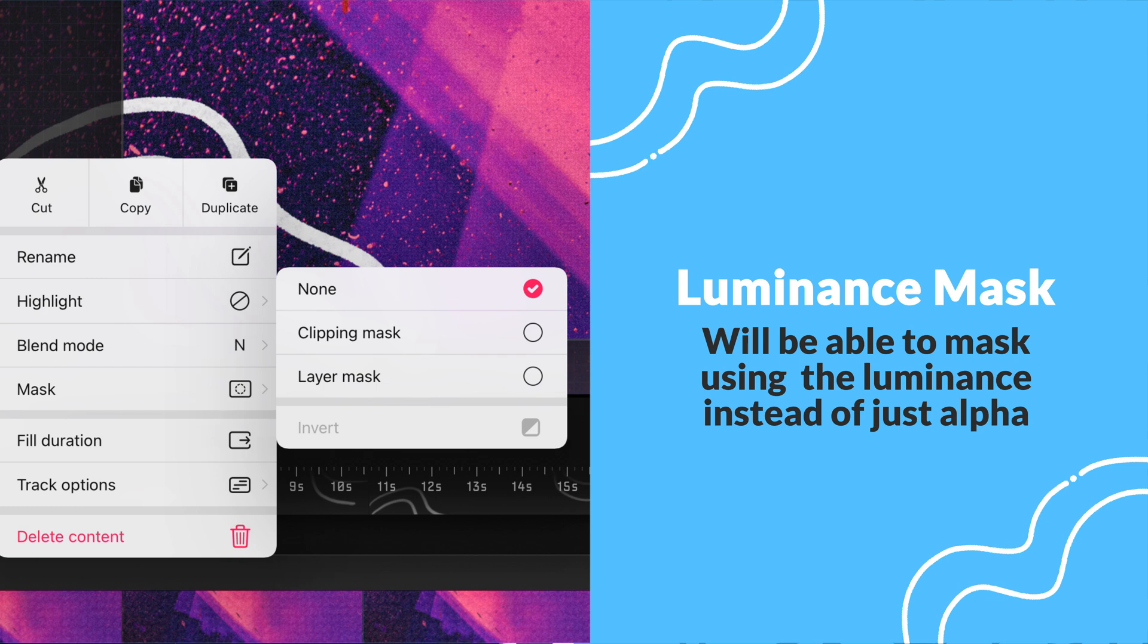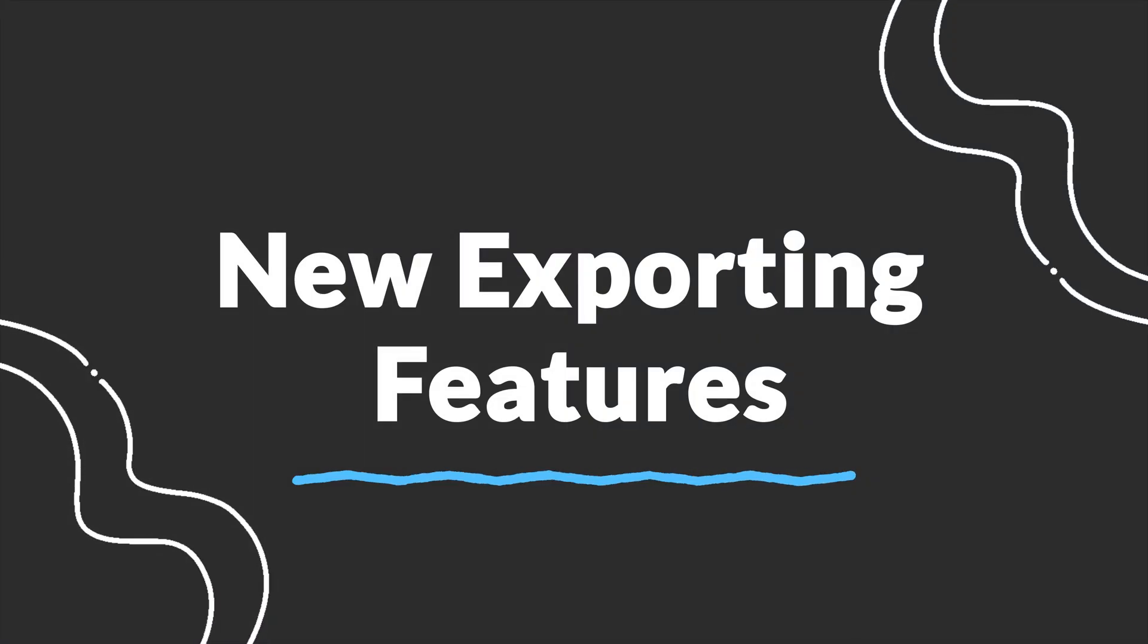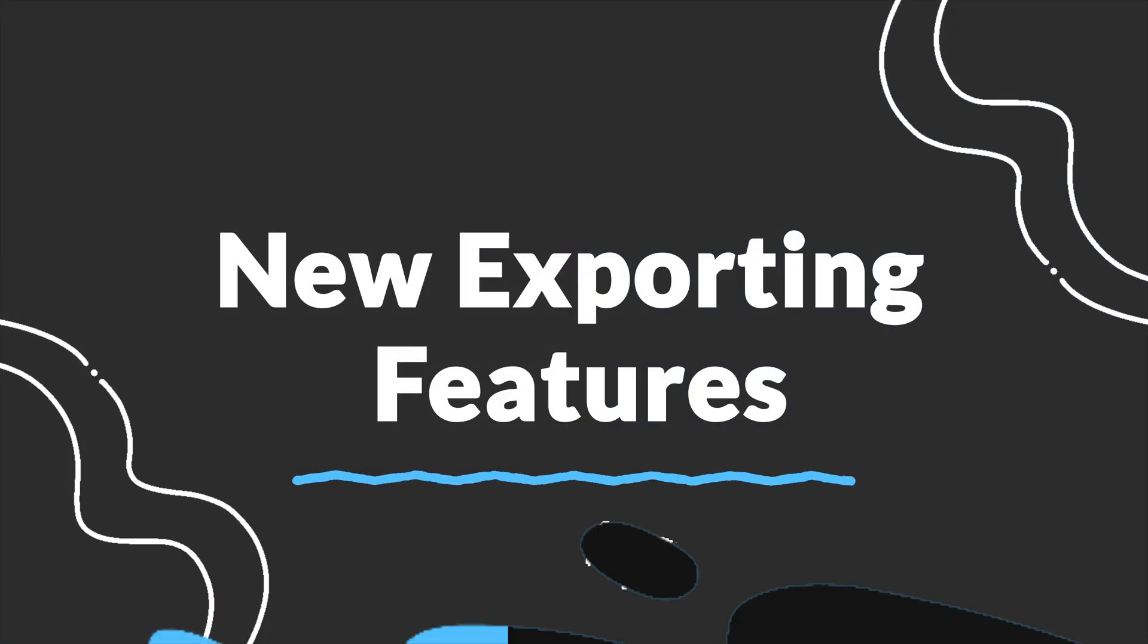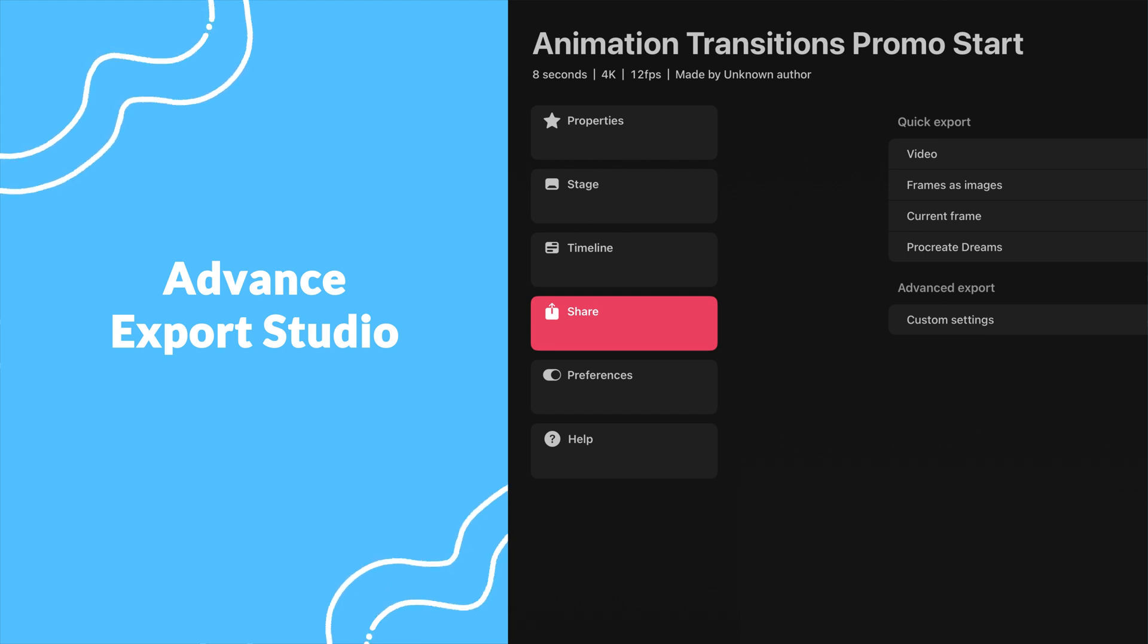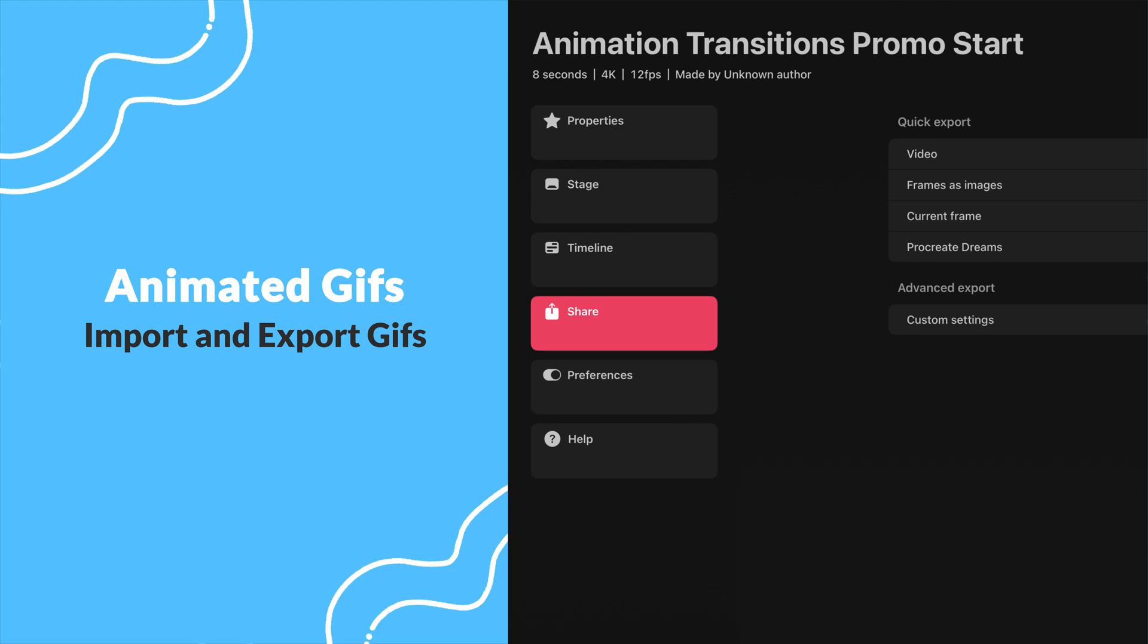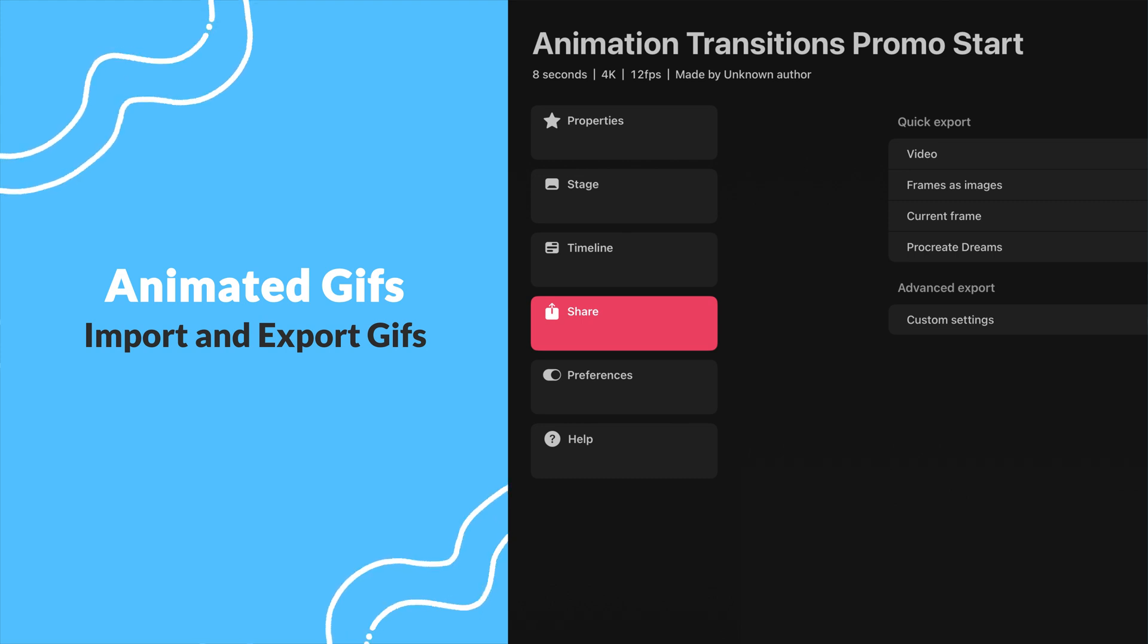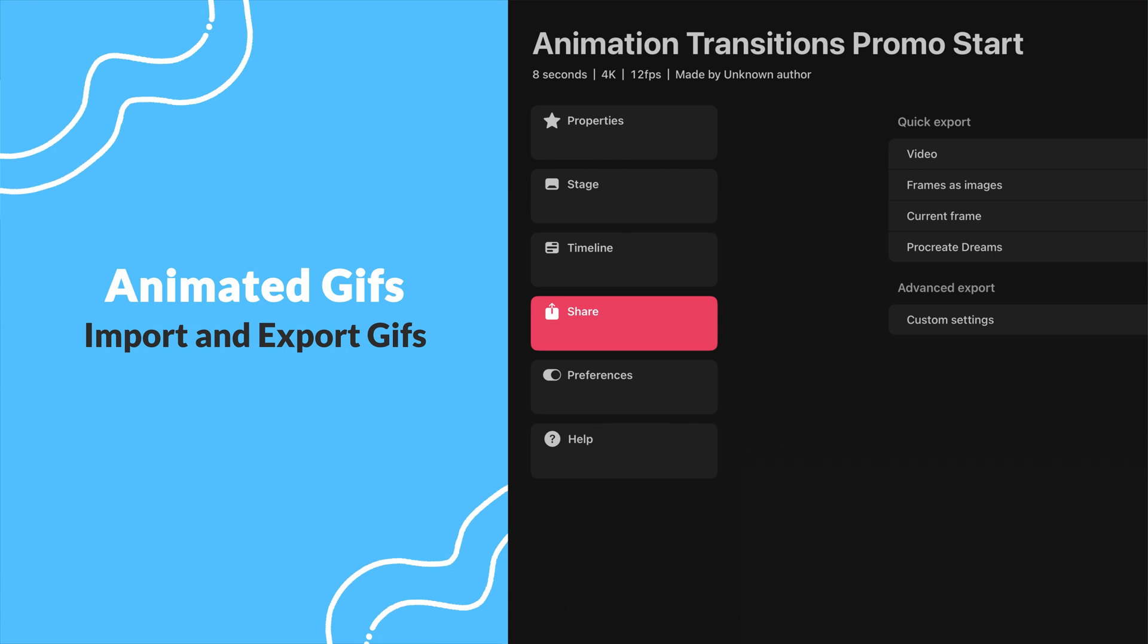This update will also bring some new features to exporting. The roadmap mentions an advanced export studio, as well as the ability to finally be able to import and export GIFs. I create a lot of animated GIFs, so this will be a really nice addition.